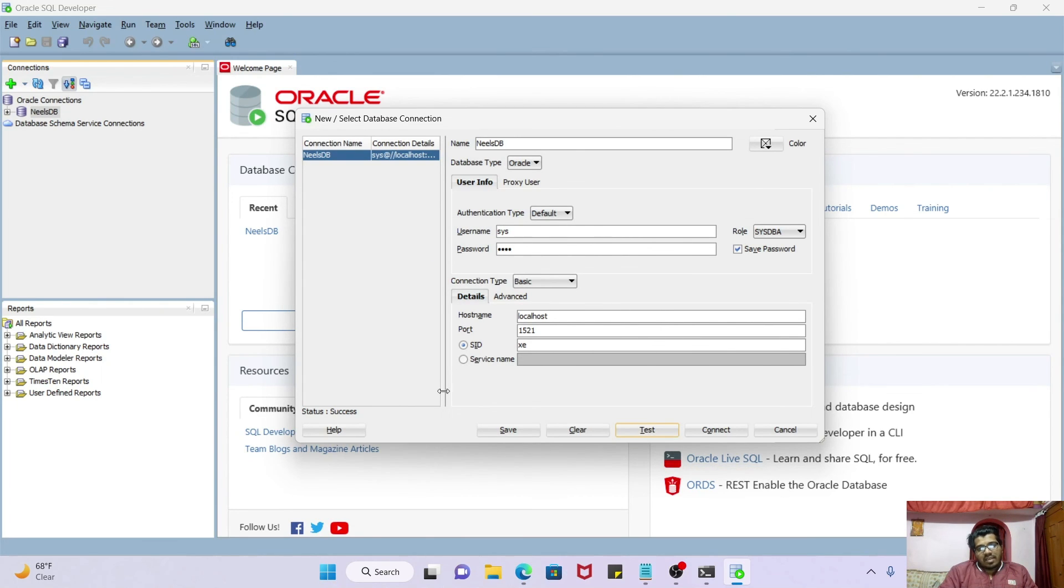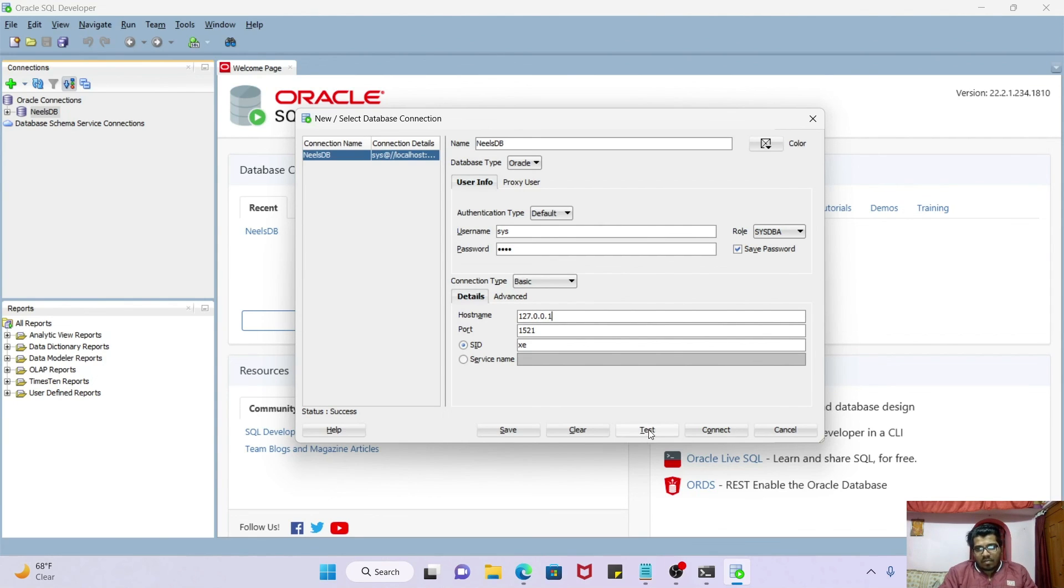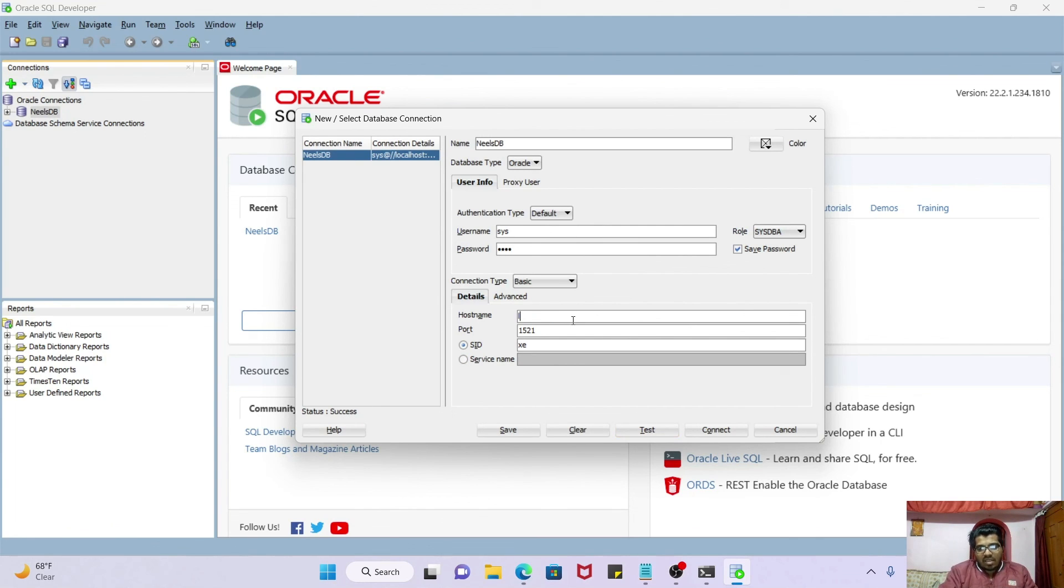Great, so we got success here. Status is equal to success. Let's try the loopback IP 127.0.0.1. Test. Still we got the success here. Okay guys, so fine, our network adapter problem is solved now.